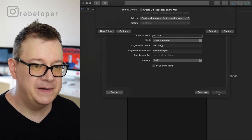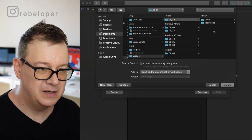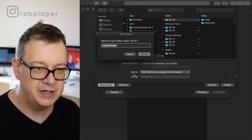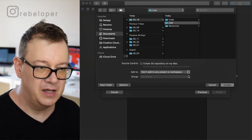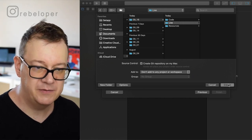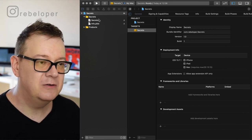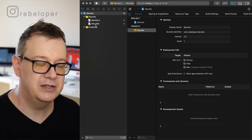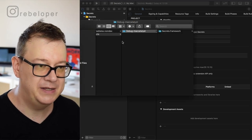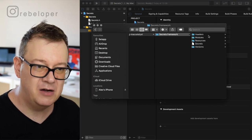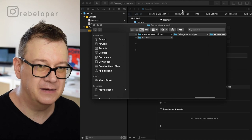Click Next, create a new folder, and let's create it right over here. I'll create a git repository on my Mac so you can check out the code later. As you can see, all we have here is a Secrets.h file and an Info.plist file, and of course the product. If you right-click on the product and show it in Finder, you will see our framework.